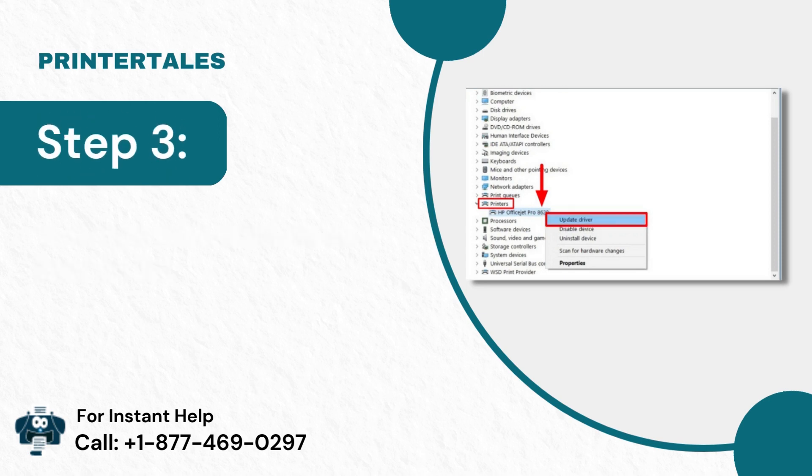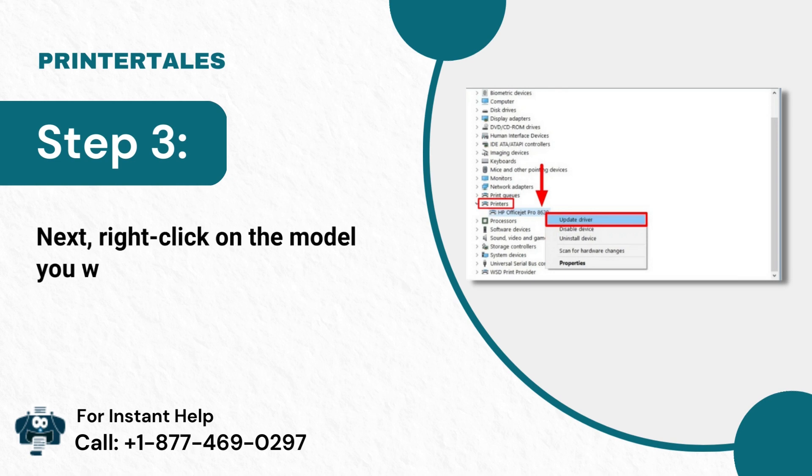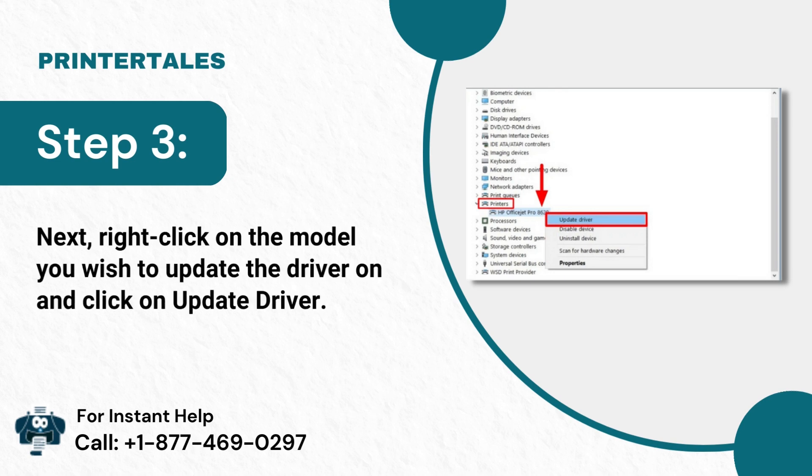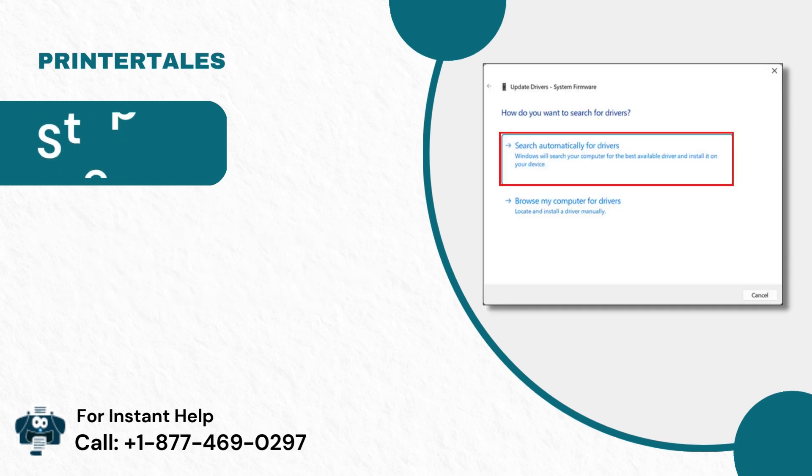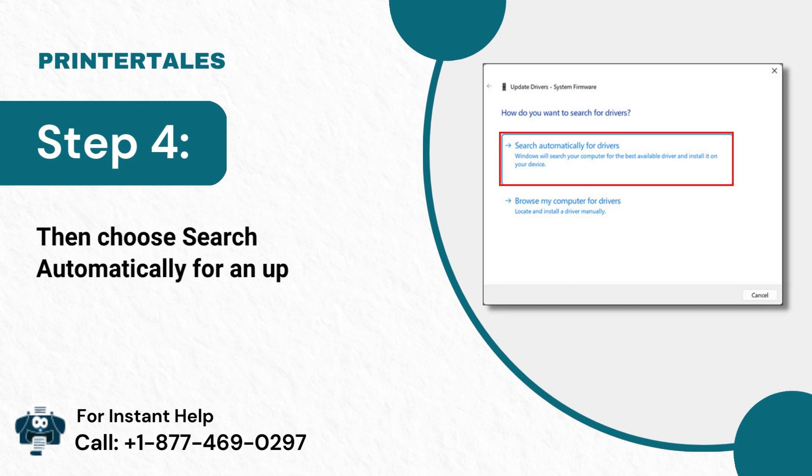Step 3: Next, right-click on the model you wish to update the driver on and click on Update Driver. Step 4: Then choose Search Automatically for an updated driver.